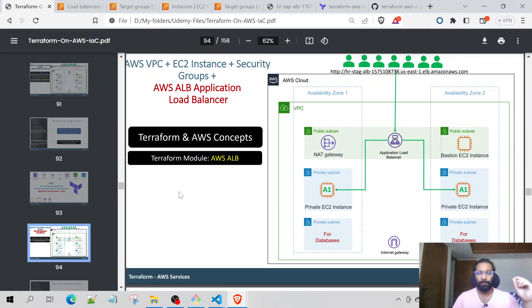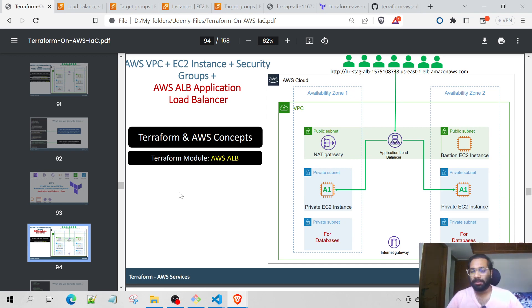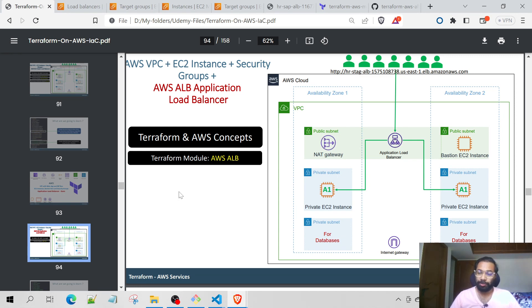Welcome back. In this video I will be explaining the implementation of AWS Application Load Balancer using Terraform. As you can see on the screen, this is the architecture which I'm about to implement. This is based on the previous architecture where I have already implemented the AWS three-tier VPC, one bastion host, and two private EC2 instances. These two private EC2 instances have a sample HTTP application already installed, which will be accessed using the Application Load Balancer.